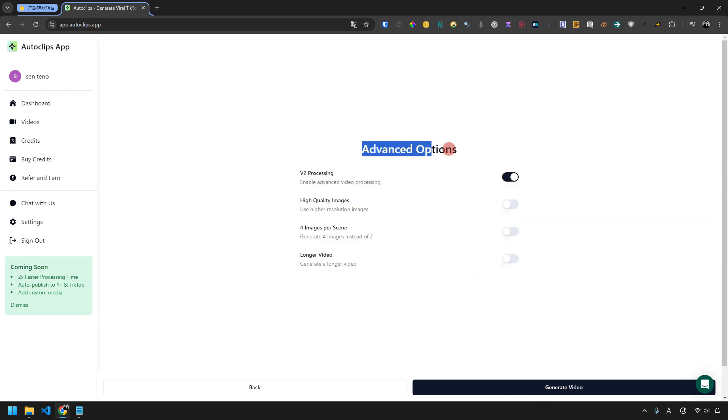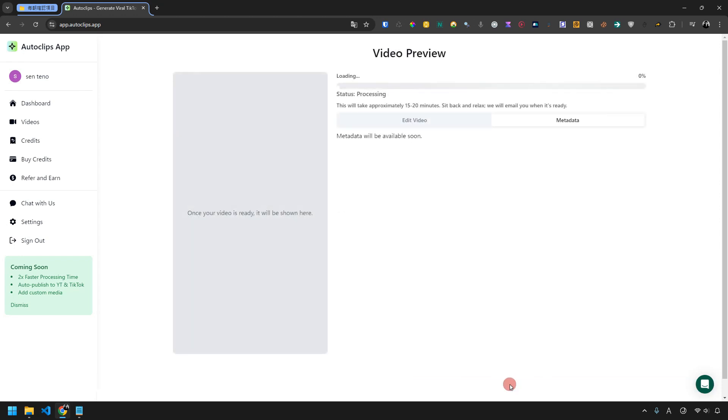You can select advanced options here. You can choose to turn on high quality image. Then click the generate video button to start creating your video.